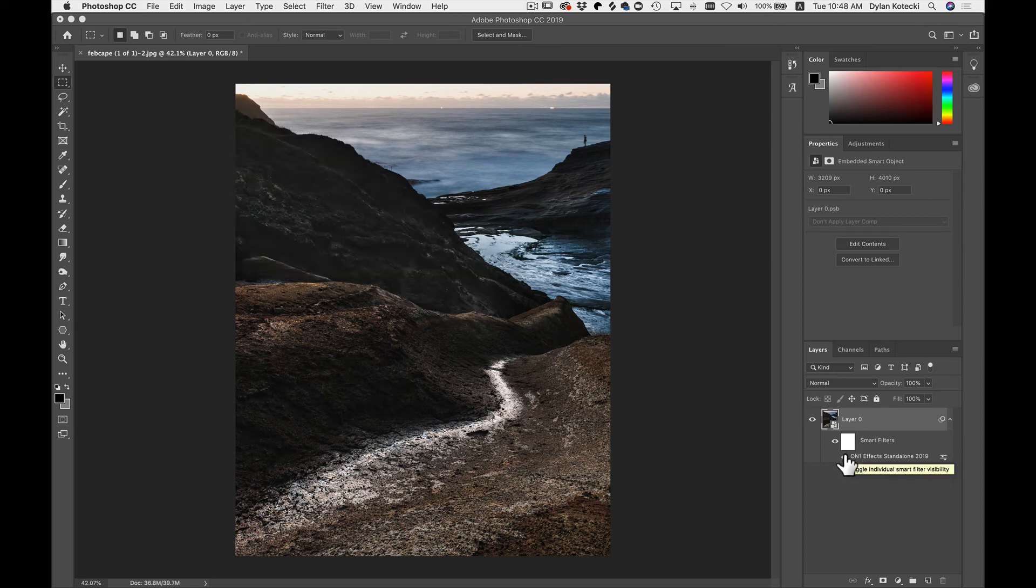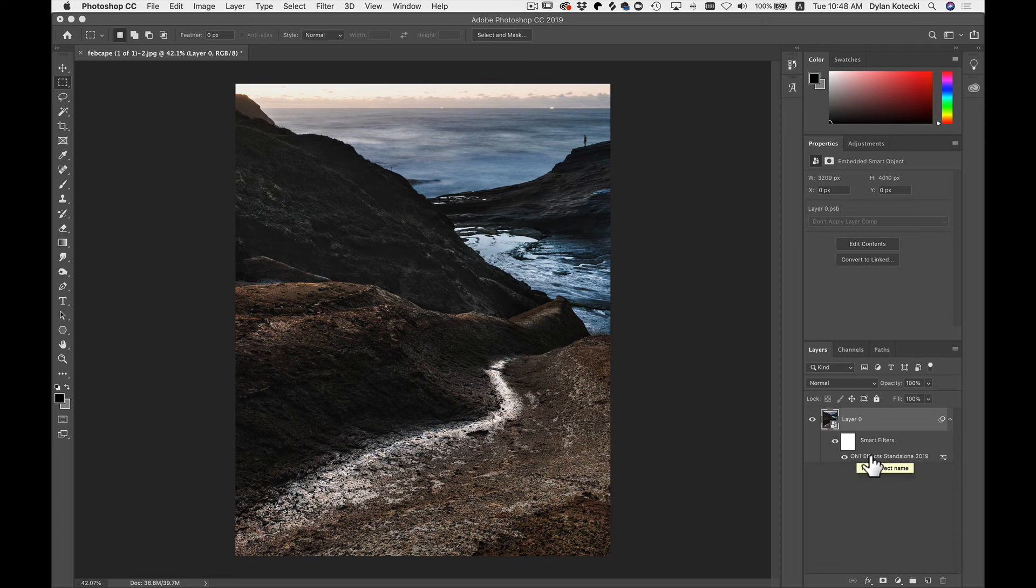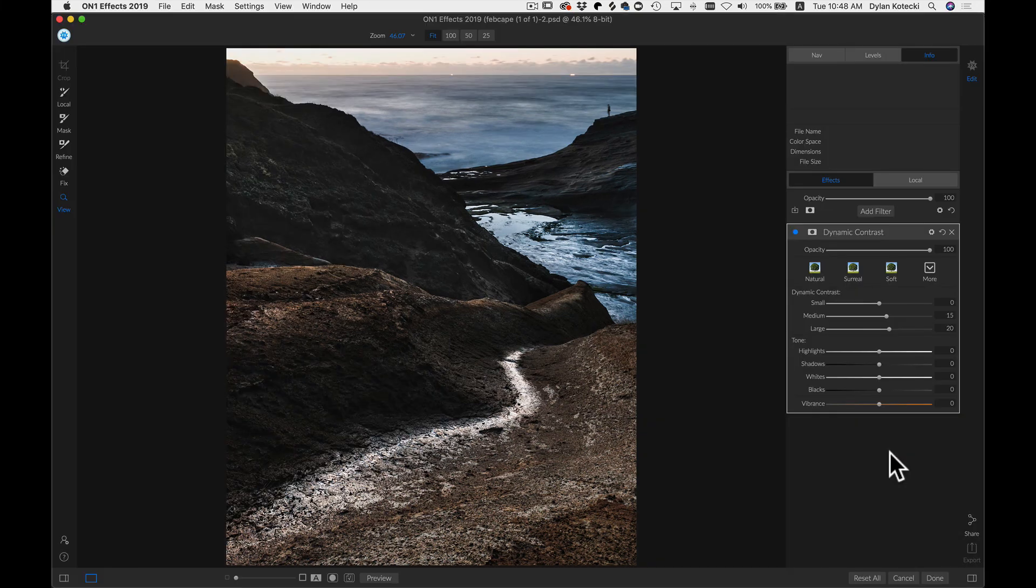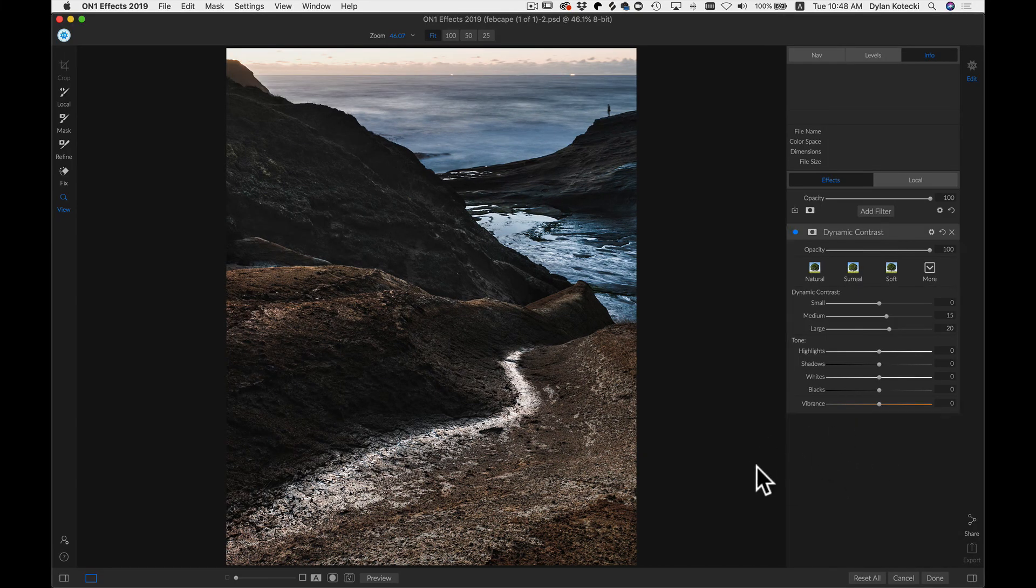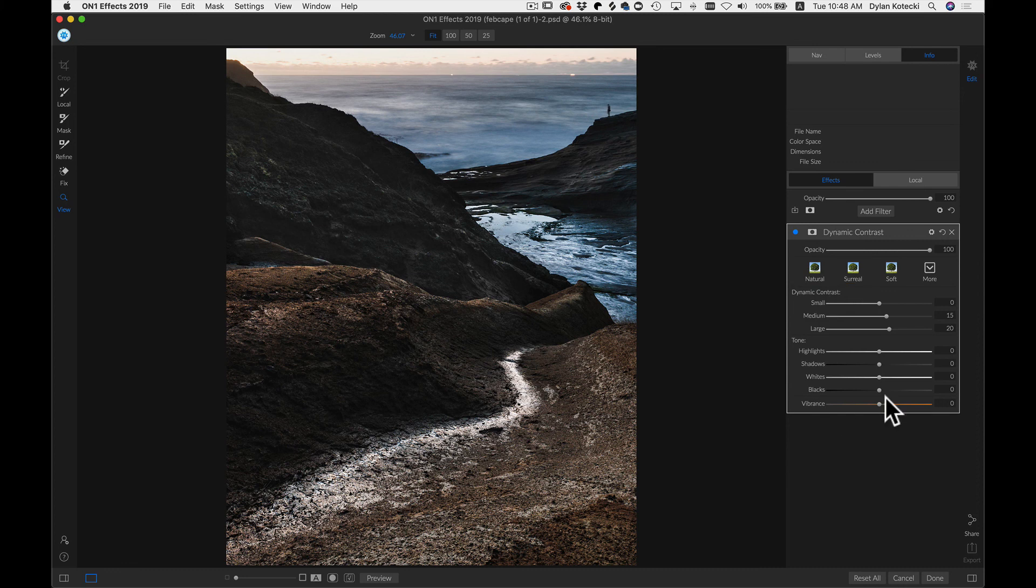And if we want to re-adjust any of those settings we applied inside of FX, we can just double click on this, where it will send us right back into FX, where we can re-adjust or modify any of those settings we had applied earlier.